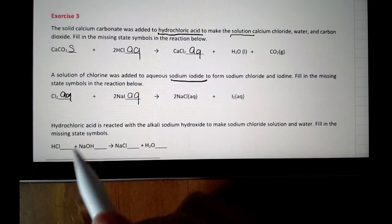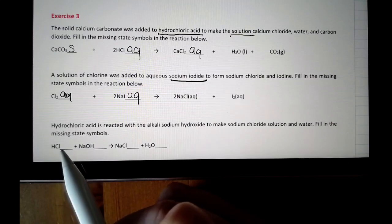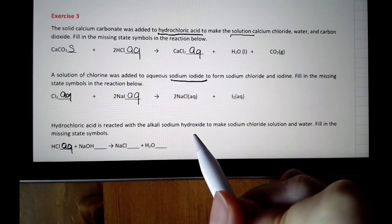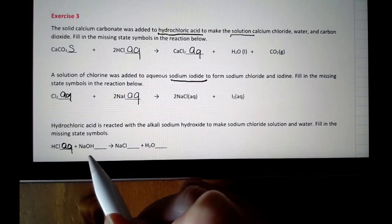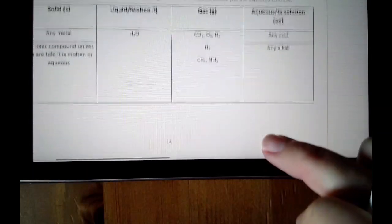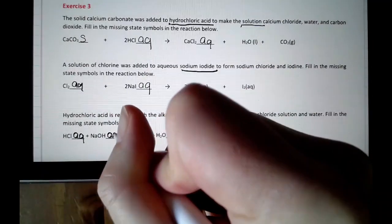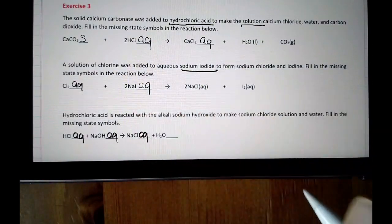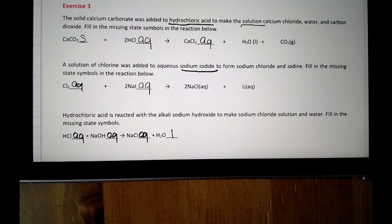I'll just do one more. Hydrochloric acid is reacted with the alkali sodium hydroxide. Hydrochloric acid is HCl — because it's an acid, it's going to be aq. Sodium hydroxide: sodium is Na, hydroxide is OH — so NaOH. It's an alkali, and from our table, alkalis are always aq. To make sodium chloride solution — if it's a solution it's also going to be aq. And water: common misconception — nothing is dissolved in it if it's pure, therefore it's a liquid, it's going to be l.